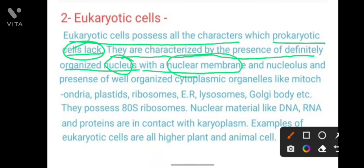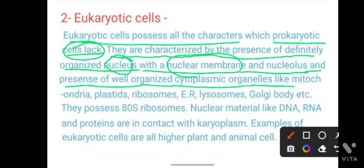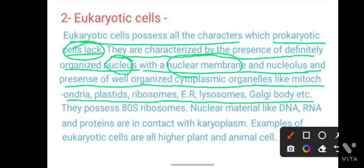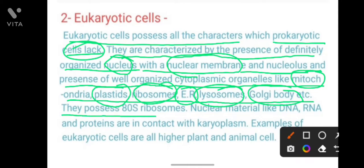Eukaryotic cells are characterized by the presence of a definitely organized nucleus with a nuclear membrane. The nucleolus is also present. Well-organized cytoplasmic organelles are present, such as mitochondria, plastids, ribosomes, endoplasmic reticulum, lysosomes, and Golgi body. In eukaryotic cells, the 80S type of ribosome is present, whereas in prokaryotic cells the 70S type is present.